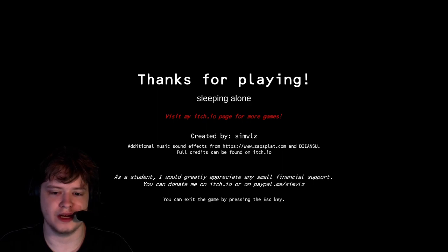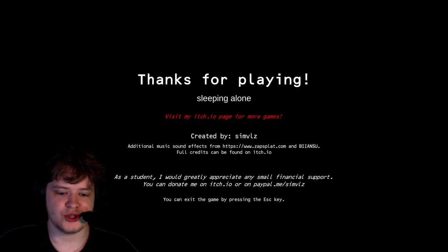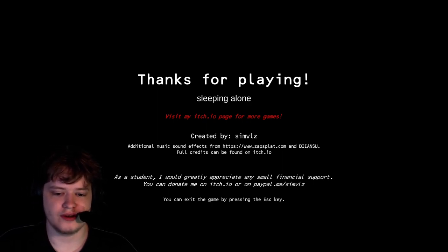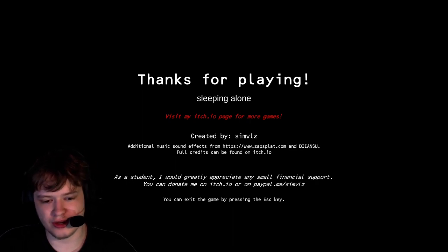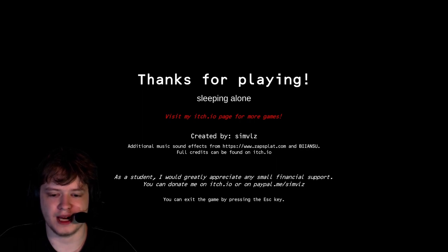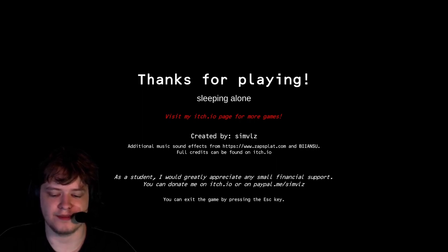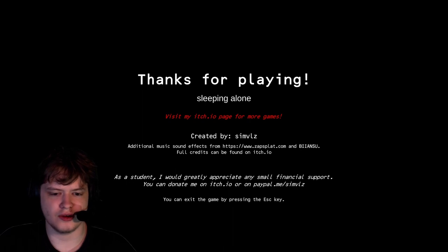Thanks for playing Sleeping Alone. Visit my itch.io page for more games. As a student, I would greatly appreciate any small financial support. You can donate me on itch.io or PayPal. You can exit the game by pressing the escape key.